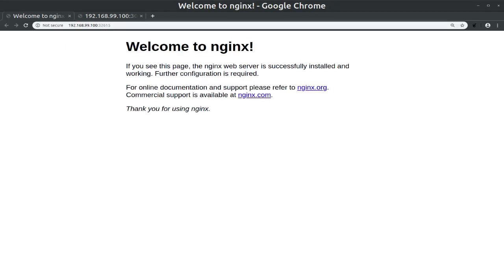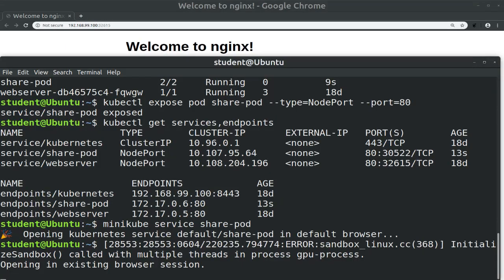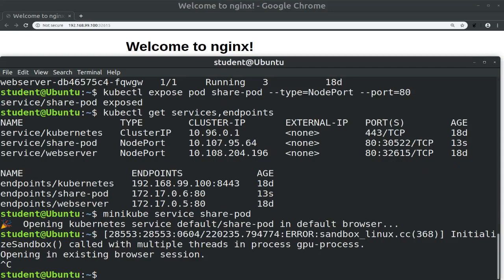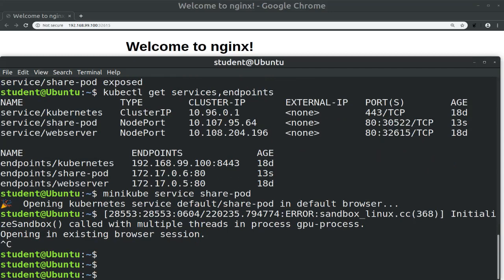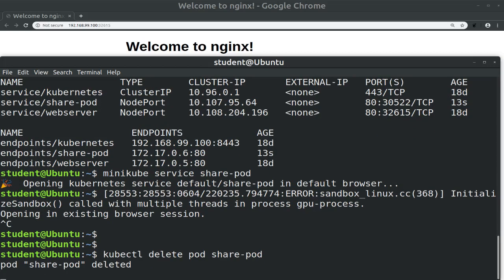Now let's see what happens if we terminate the pod. First we close the tab, then we're switching back to our terminal and we issue kubectl delete pod share-pod. The pod is being deleted, but we're leaving behind the service and the directory that we defined on the host, the minikube VM.